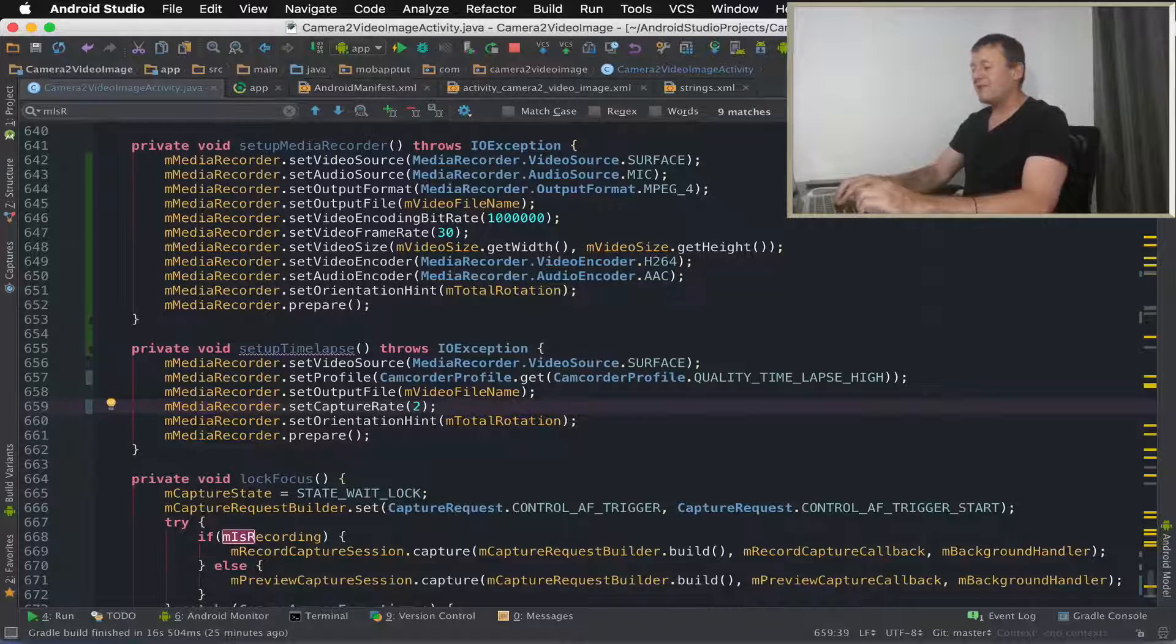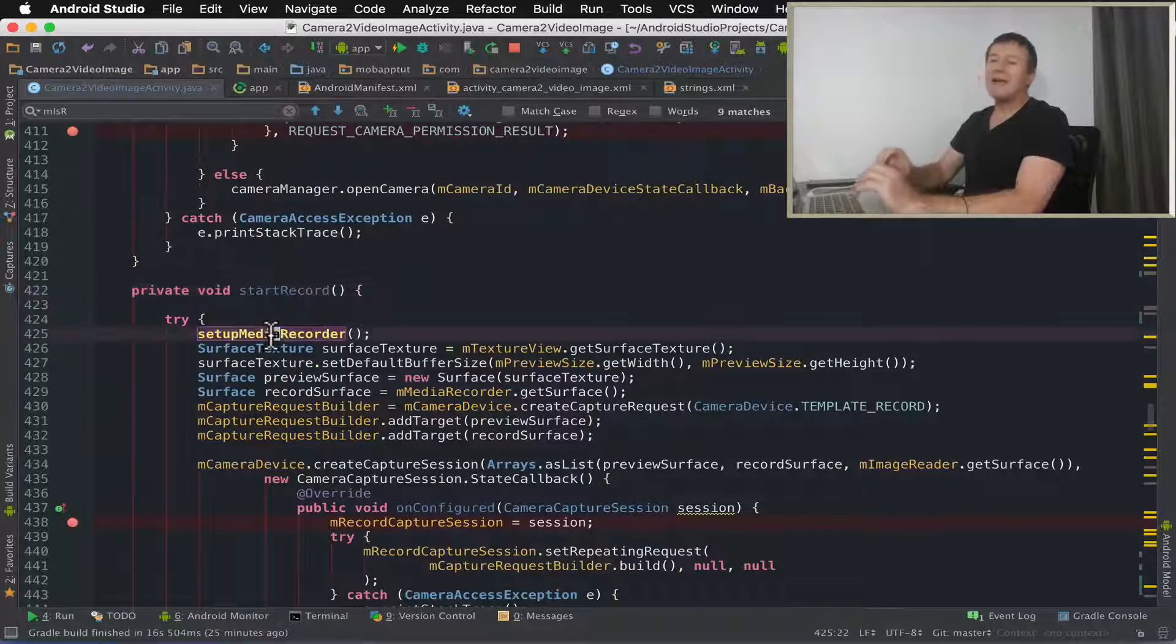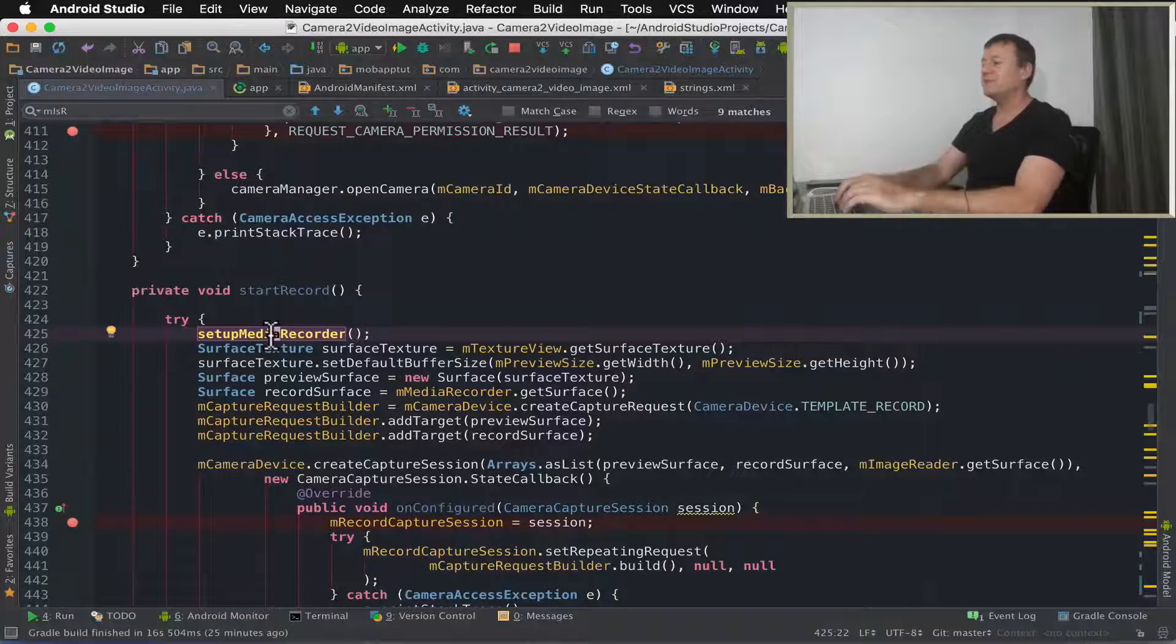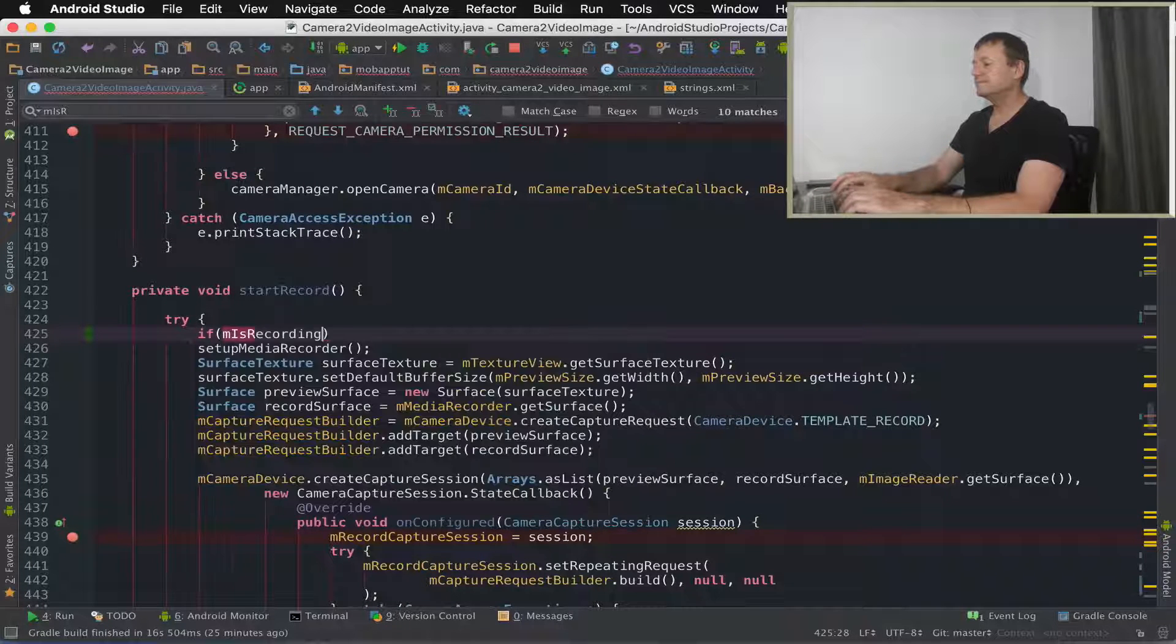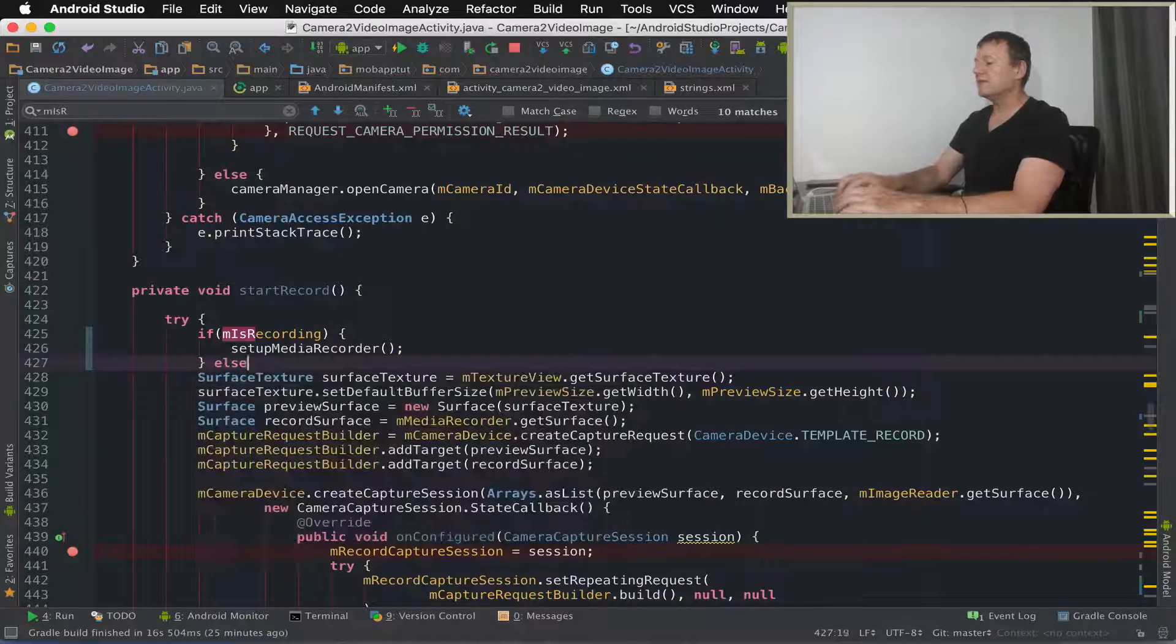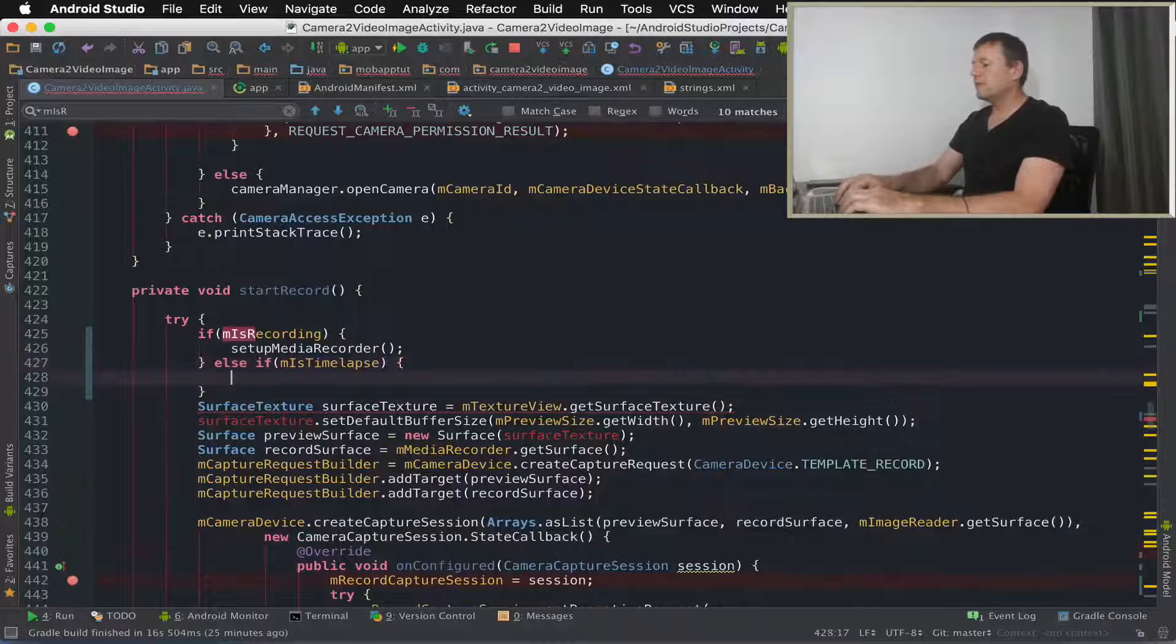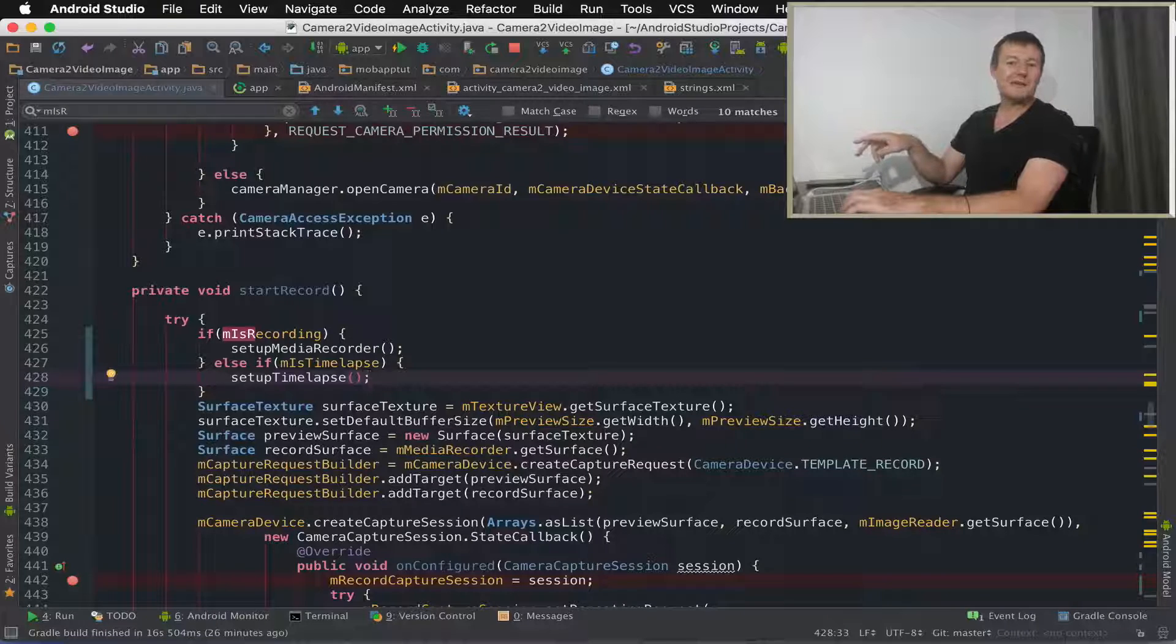Now we need to call our time-lapse and this gets called in the start record. So we've got the setup media recorder. Now we need to differentiate whether or not we're going to be starting a normal recording session or time-lapse. So we'll use our state flags. Let's do a check for is recording. So if that's happening, or else if it's time-lapse, if it's time-lapse we will call setup time-lapse. That's any red horizontal lines. That's always a good thing.